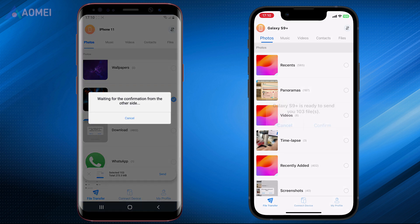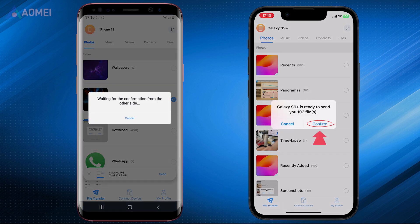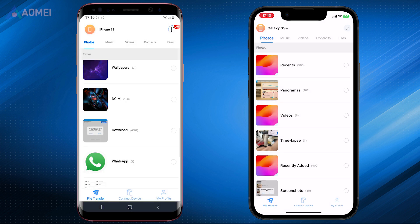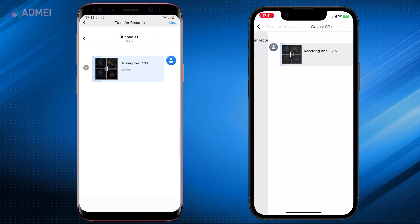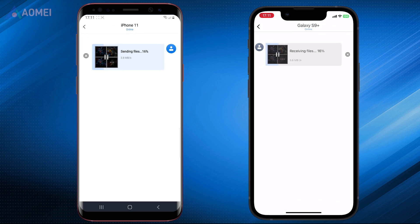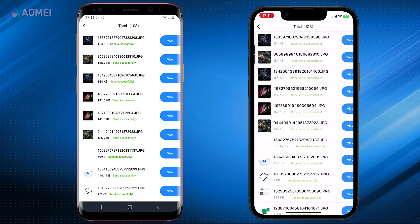Confirm the request and tap Confirm. Then you can check the transfer progress — tap on it to see the details. When it is finished, you can hit View to check the files you received.